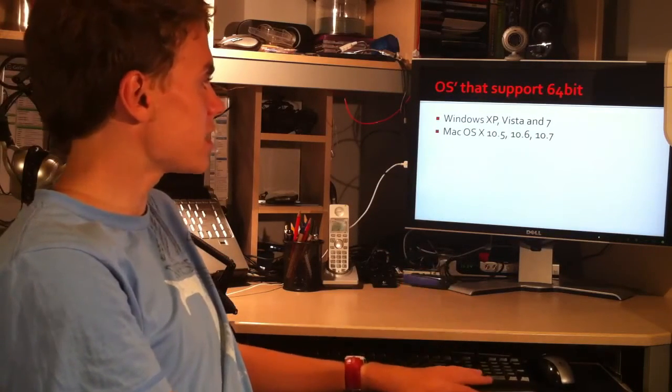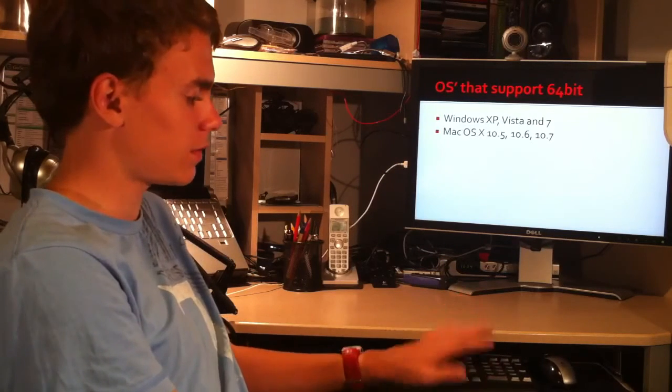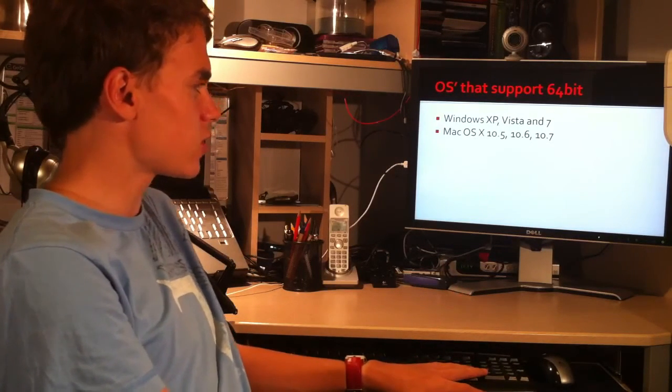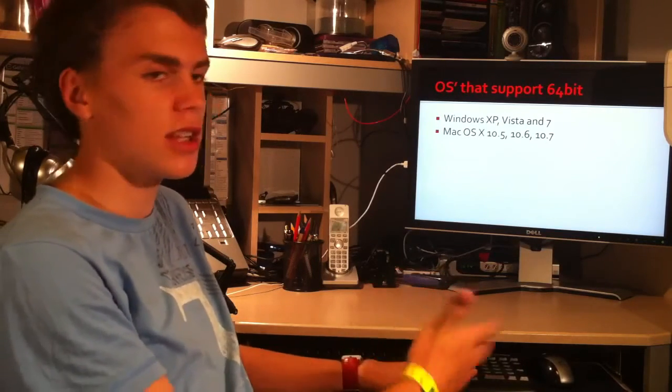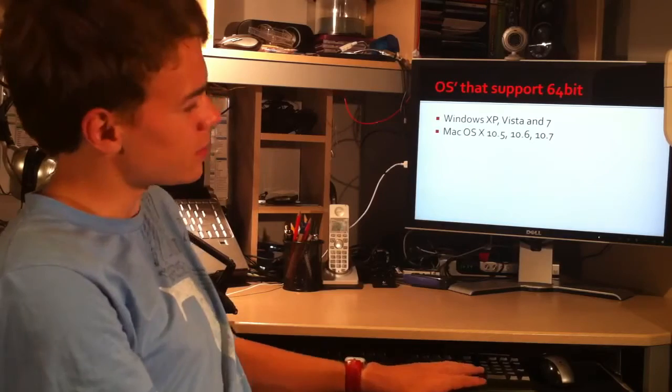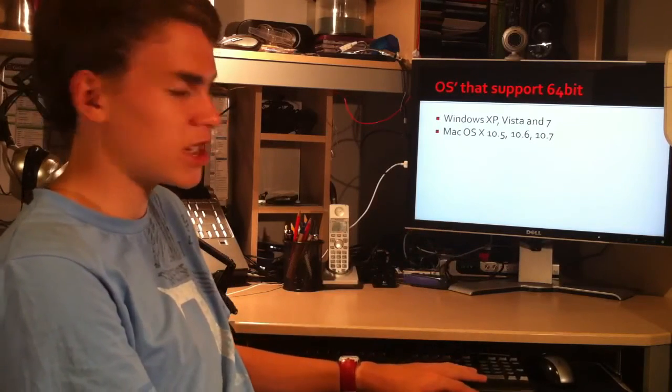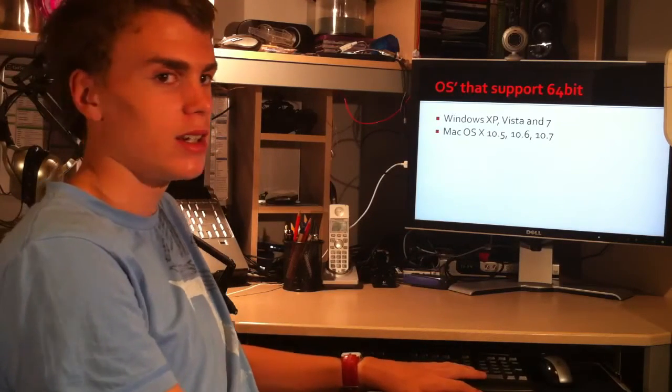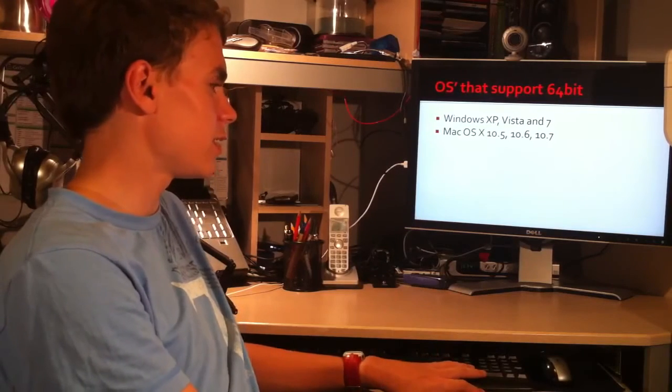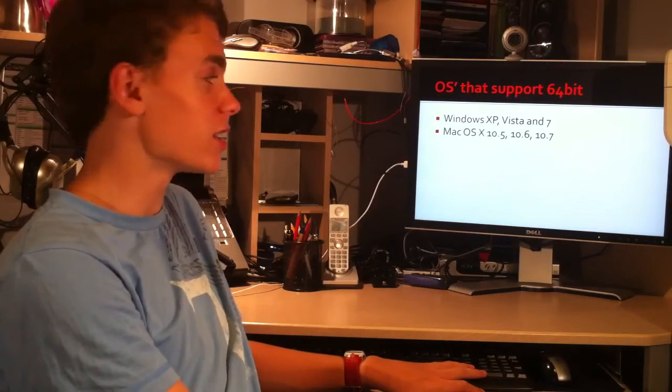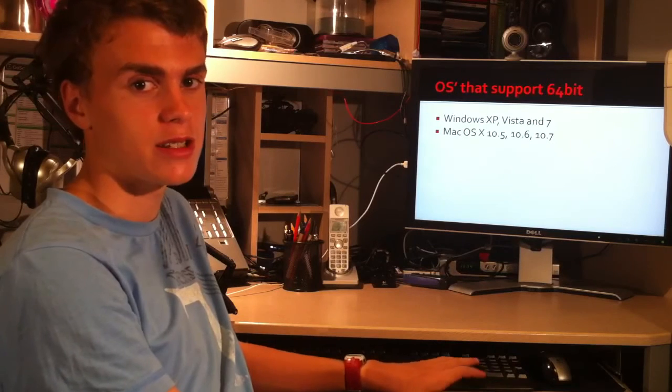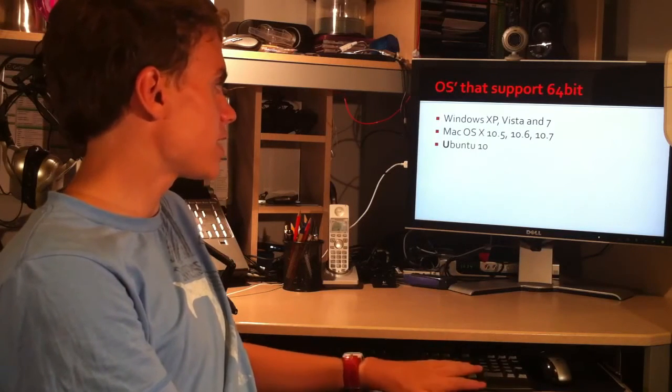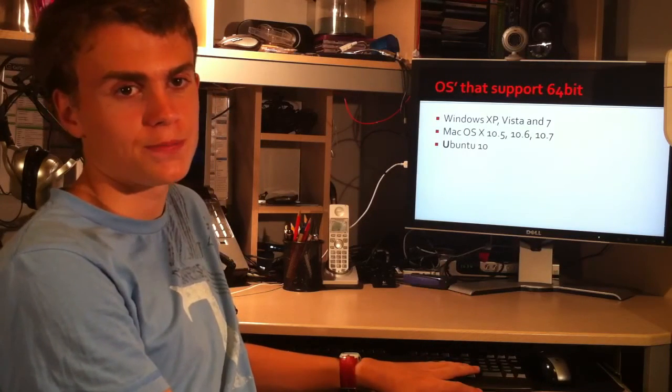Mac OS X 10.5, 10.6, 10.7 all have features of 64-bit. The actual operating system is 64-bit, but the applications in it are slowly becoming more 64-bit. There are still some applications in Snow Leopard that aren't 64-bit. However, with Lion, Mac OS X Lion, it should add more 64-bit applications. And Ubuntu 10 has 64-bit support.